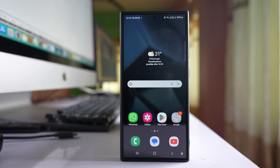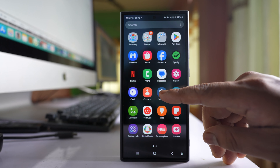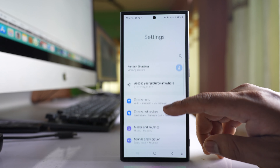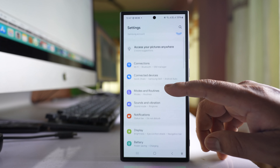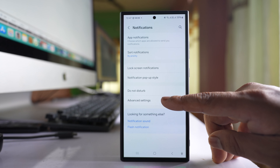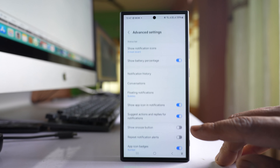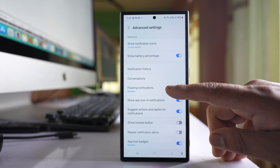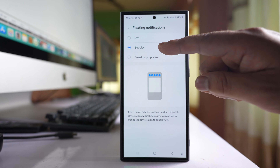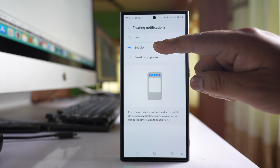To enable chat bubble notifications for an application on Samsung, go to the Settings icon, scroll down and go to Notifications, then go to Advanced Settings. From there, go to the Floating Notifications option and make sure that you have selected Bubbles.